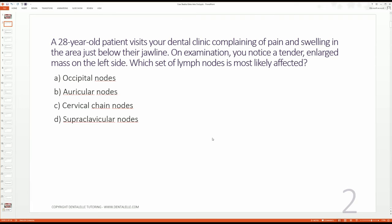So, a 28-year-old patient visits your dental clinic complaining of pain and swelling in the area just below their jawline. On examination, you notice a tender, enlarged mass on the left side. Which set of lymph nodes is most likely affected: the occipital, the auricular, the cervical chain, or the supraclavicular?